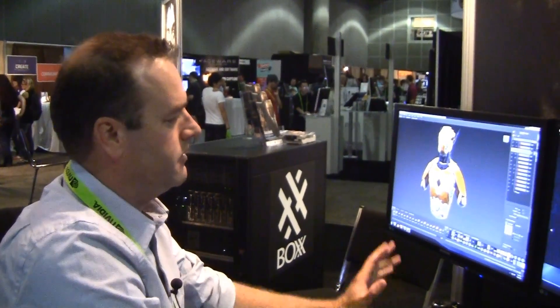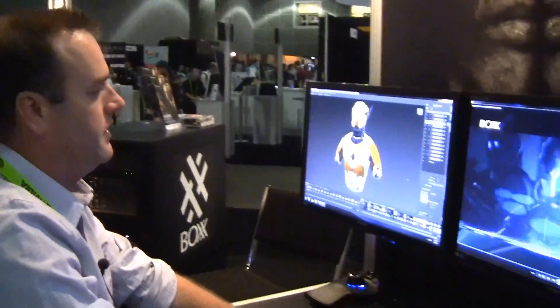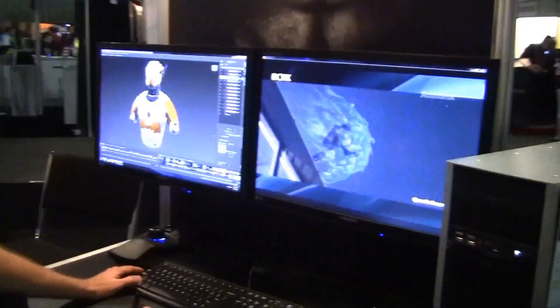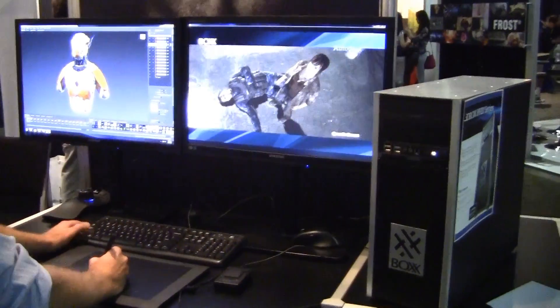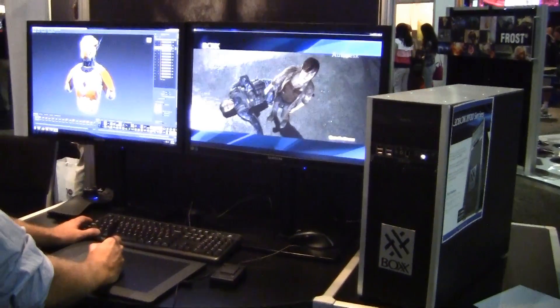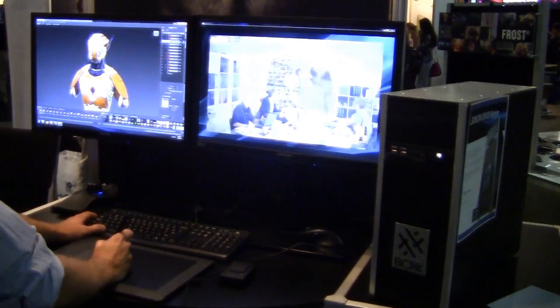Hi, my name is Craig Barr from Autodesk. I'm at SIGGRAPH 2012 and I'm using Mudbox 2013 on the 3DBOXX 8920 workstation. I'm going to take a look at the performance.